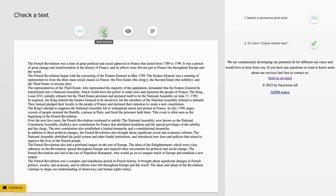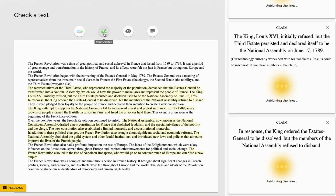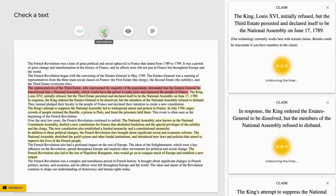In just a few seconds, our machine learning model identifies sentences in the article that are worth fact-checking. As you can see, these sentences are highlighted in red or green.